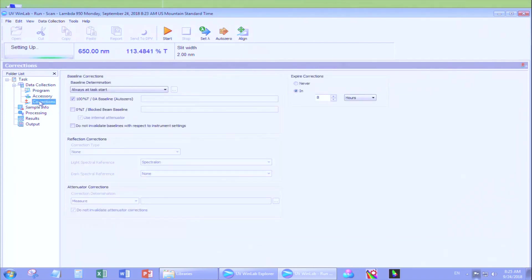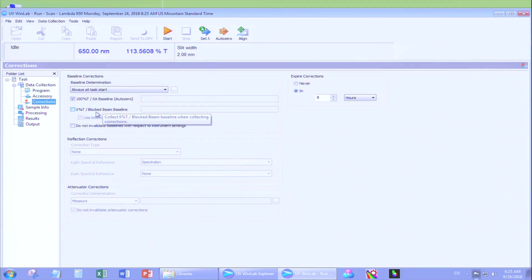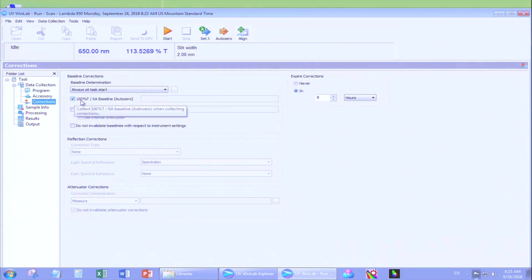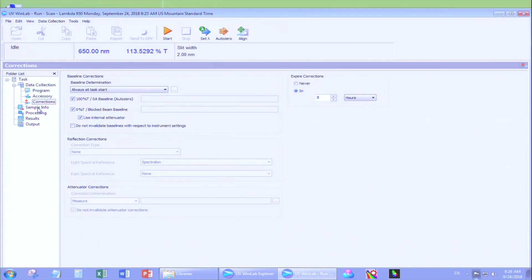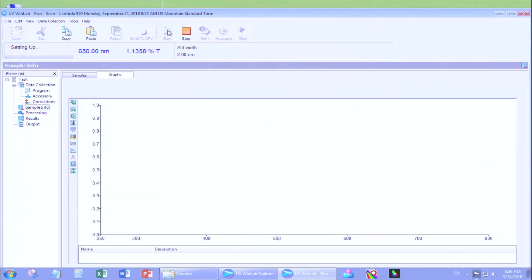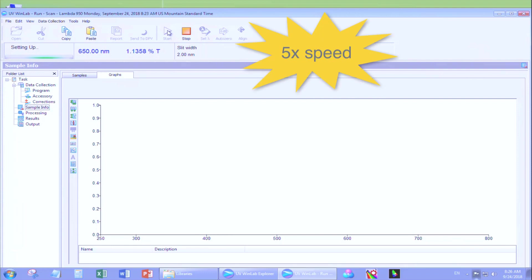Now let's go to corrections. You have two choices when doing transmission, either only selecting 100% correction or both 100% and 0% corrections. We recommend doing both, even though it will double the time. At this point, you can click Start. It will run your baseline based on your selection in data corrections.